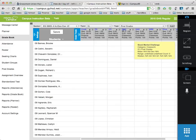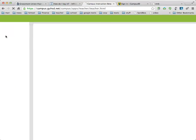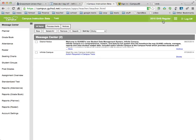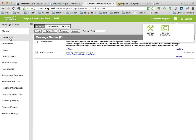I'm in my gradebook first of all, so just go to your gradebook inside of the Campus Instructor.